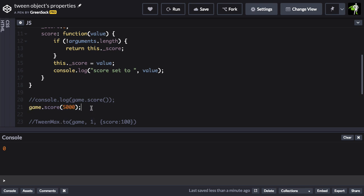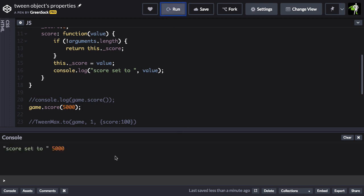I'm going to comment that out and let's go down to this next line and I'm going to use it as a setter. So here we have game.score and I'm going to pass in the value of 5,000. Since there is an argument passed in, the score is going to be updated and we're also going to log it out. So let's run and then now you're going to see the console says score set to 5,000.